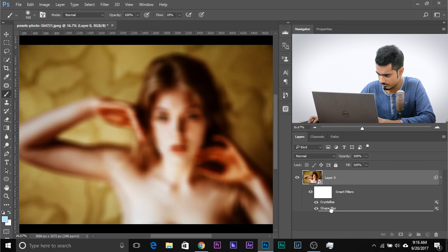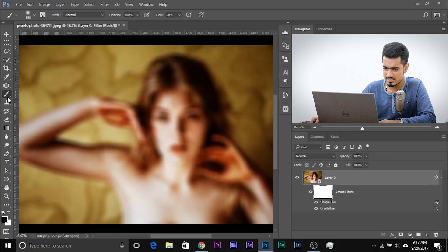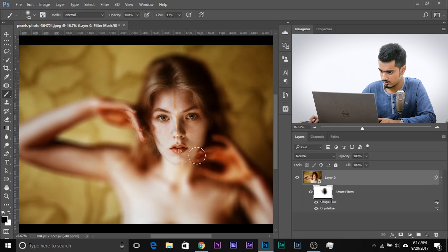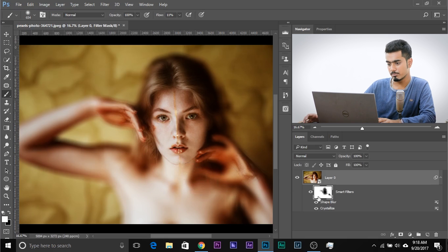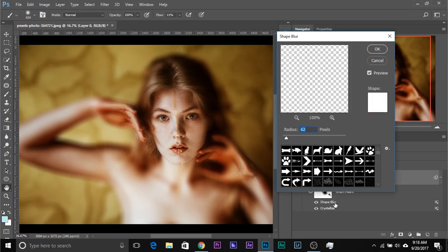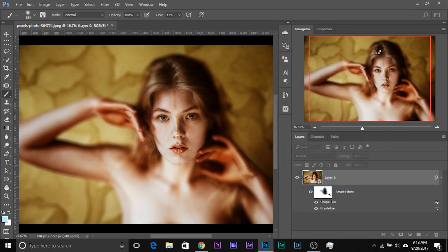Now let's change the order — move Shape Blur above Crystallize and see how that looks. Then reveal the face using the smart filter mask: select the mask, take the brush, and paint the face area. Flow is around 10%, just revealing the areas that should be revealed. There's a complete tutorial on blurring the background if you want more detail. You can also double-click Shape Blur to decrease the radius if the blur is too much.